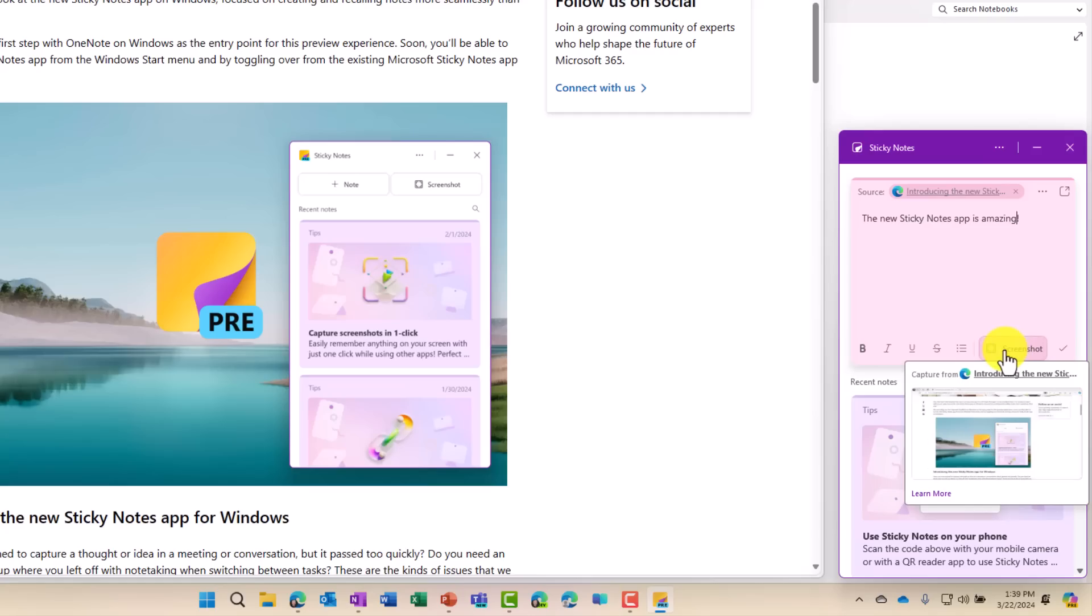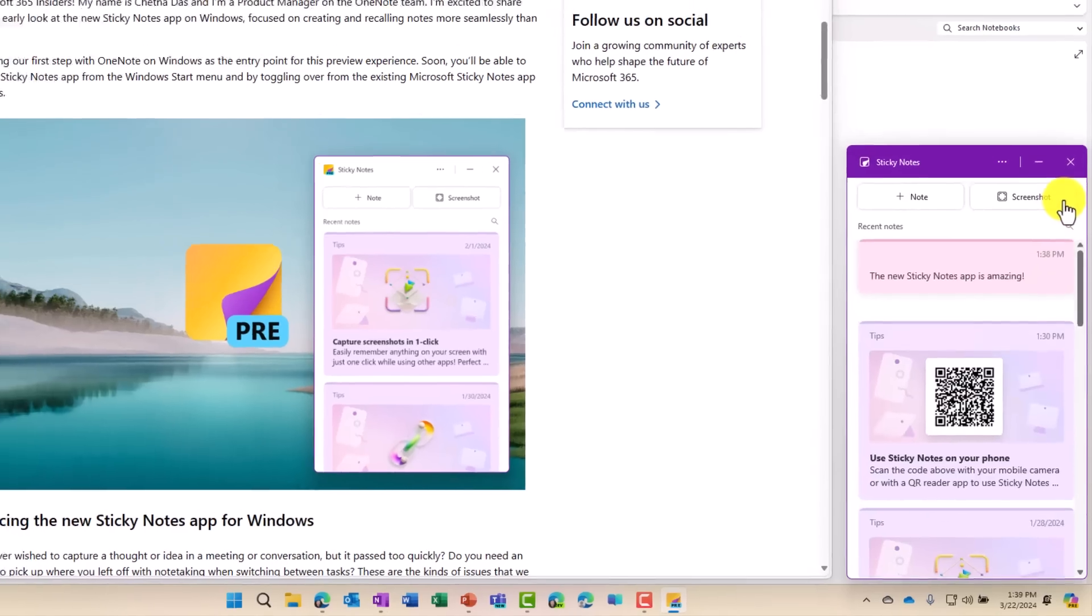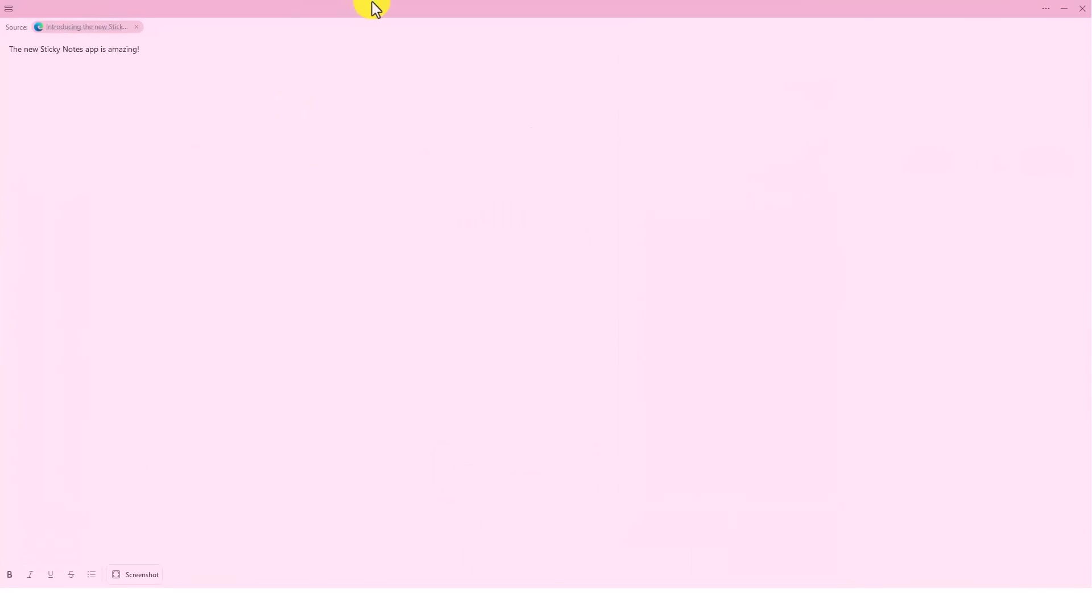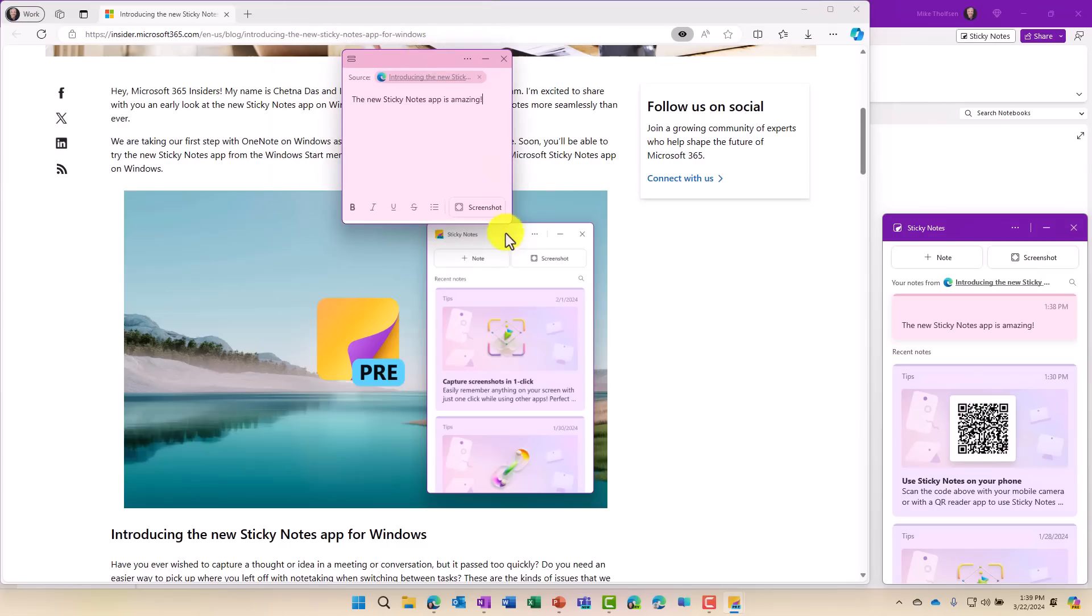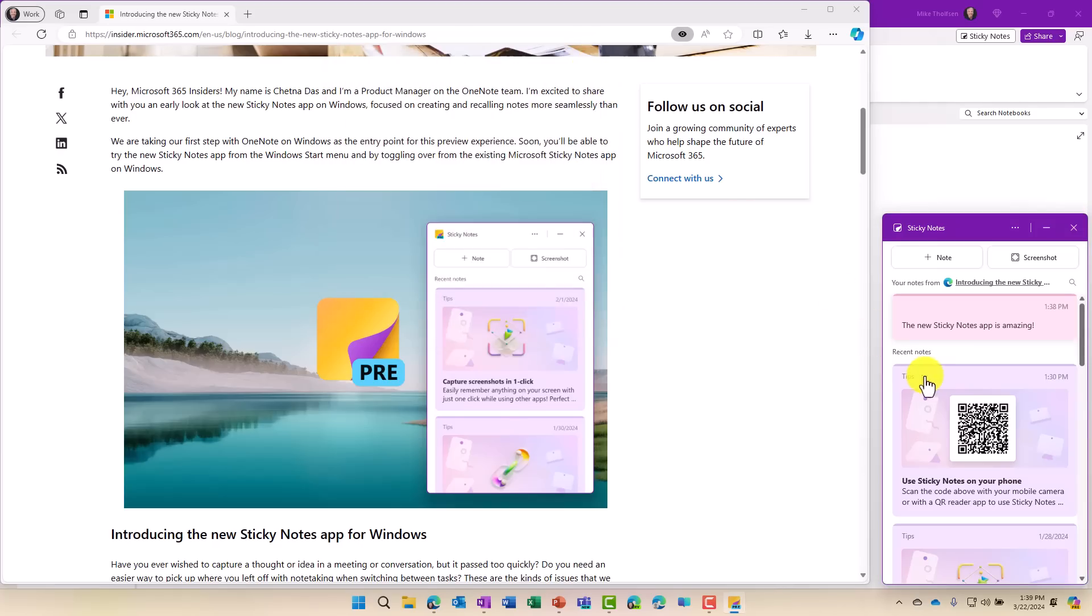I could even add a screenshot to this one right now. And if you want to pop this out to get a bigger view, now it's popped out. And I can make it really big or size it in any way that I want. I'll close this.